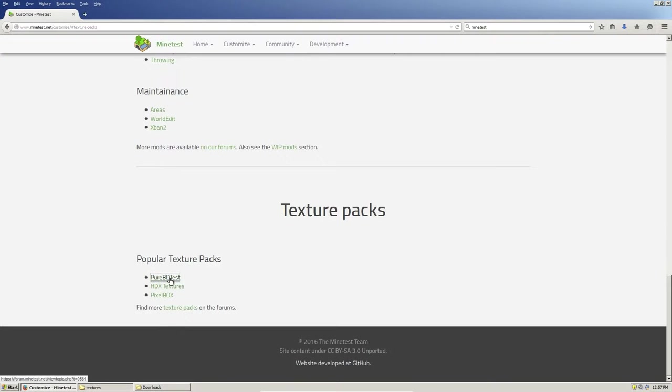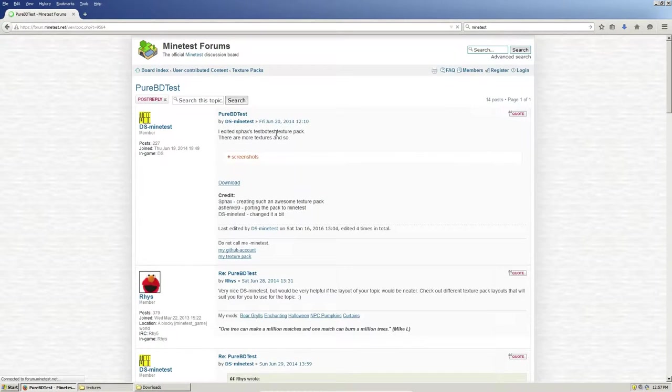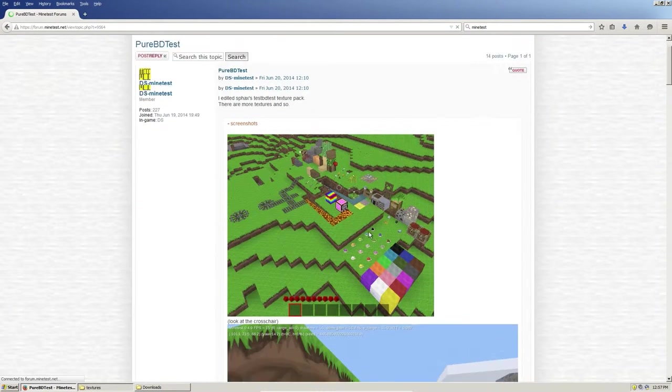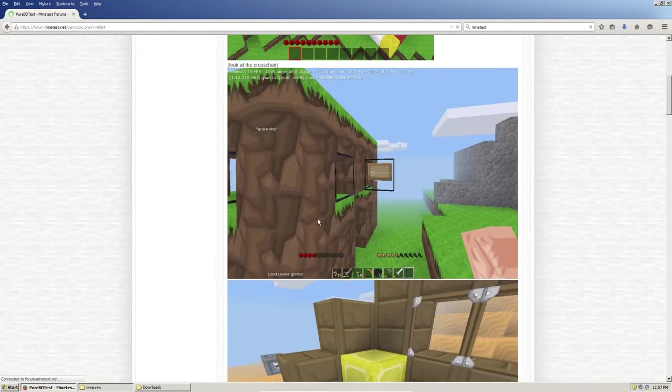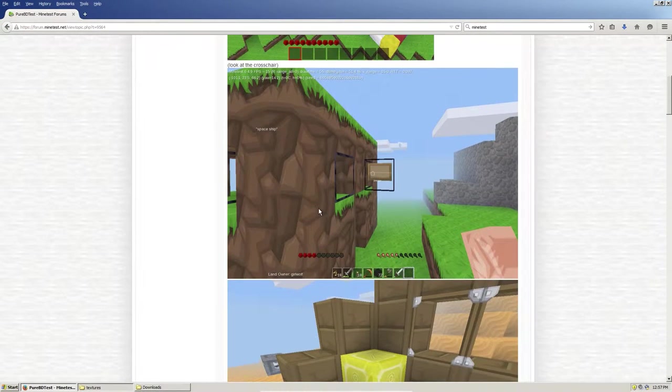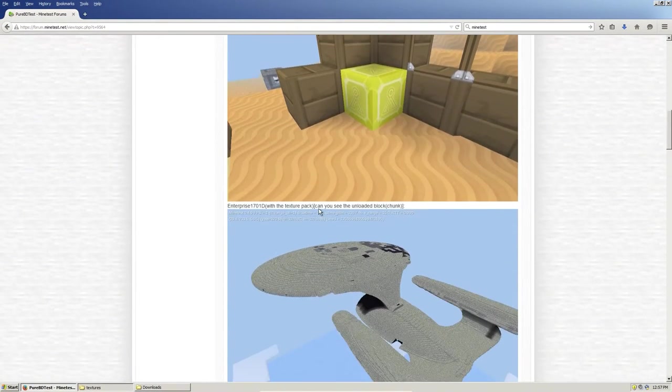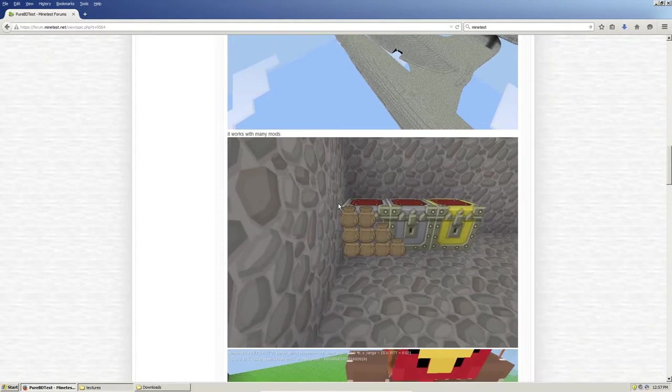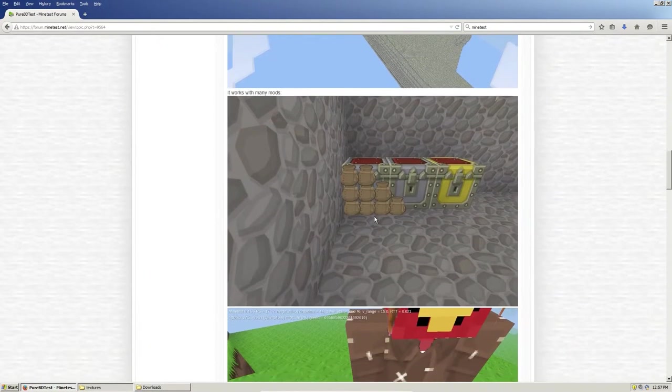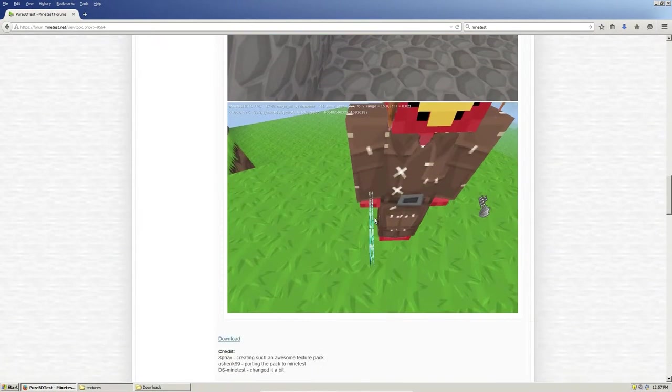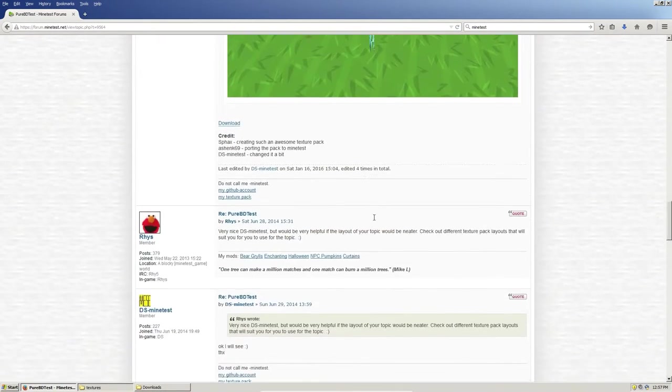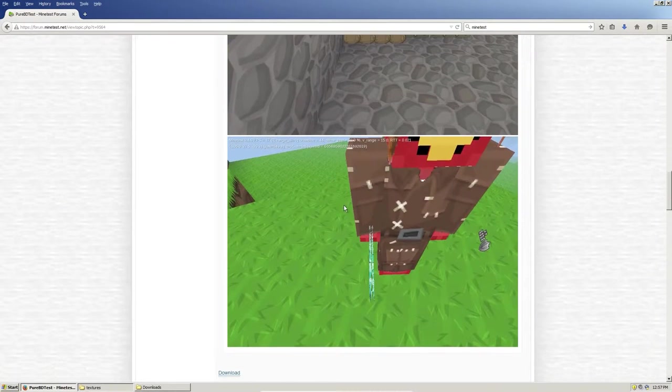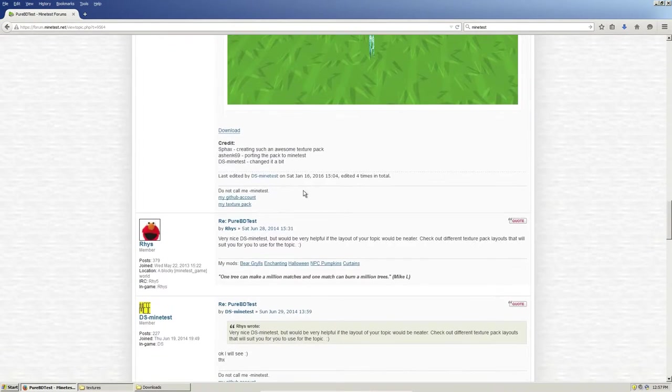I'm just going to go ahead and use this PureBDCraft, which links me to the forum, and we'll just take a look. These are some of the textures, which, you know, it looks pretty cool. I mean, I'm not going to complain about it. It's definitely not a 16x16 texture pack, but that's all right.